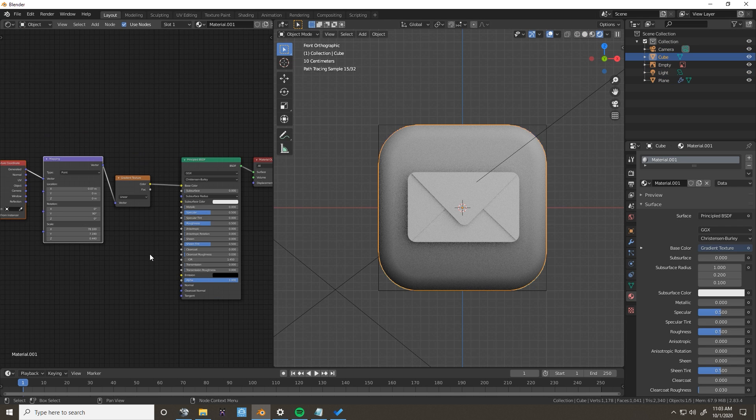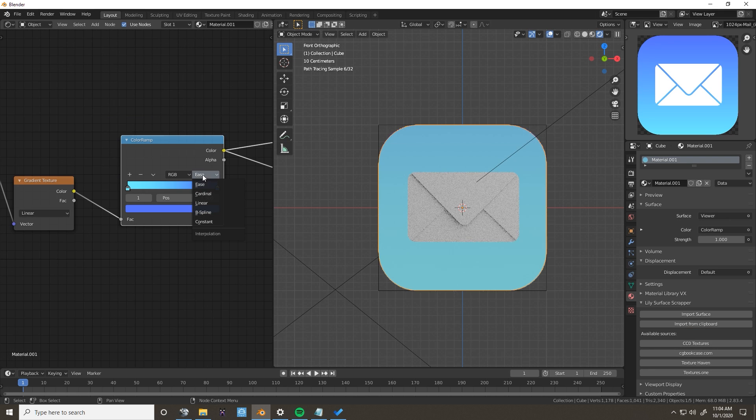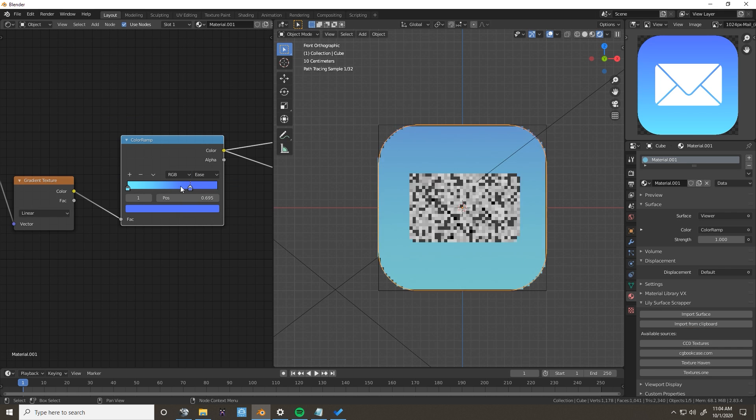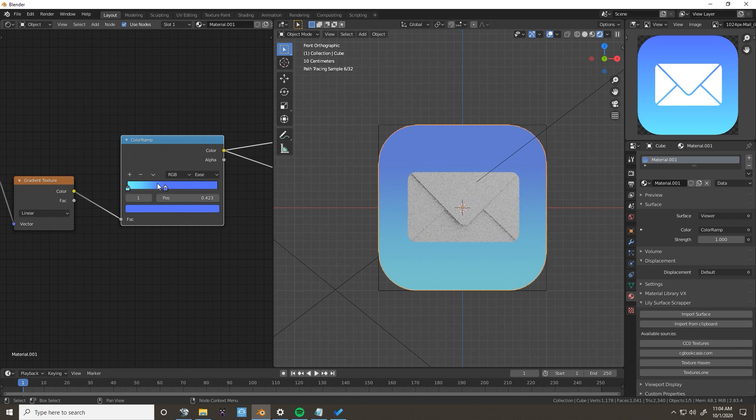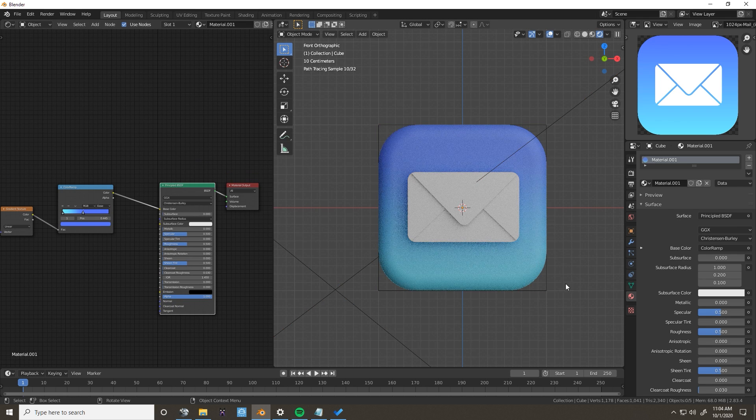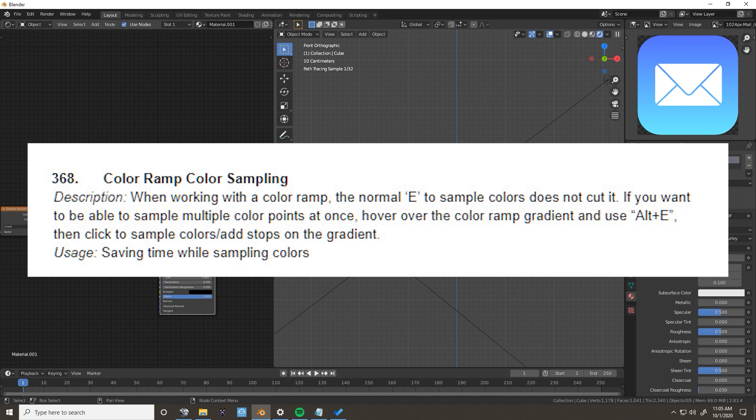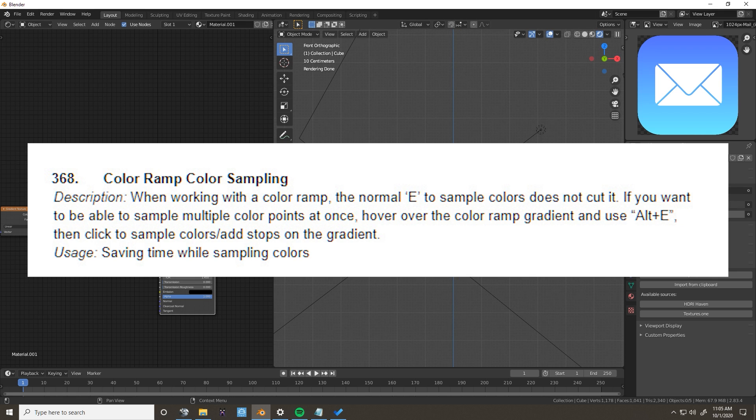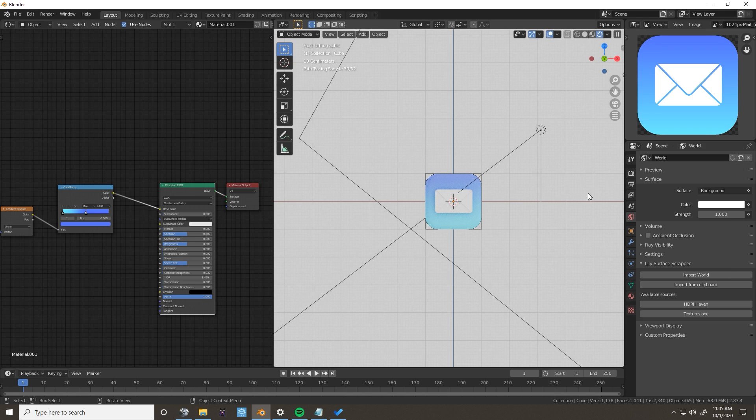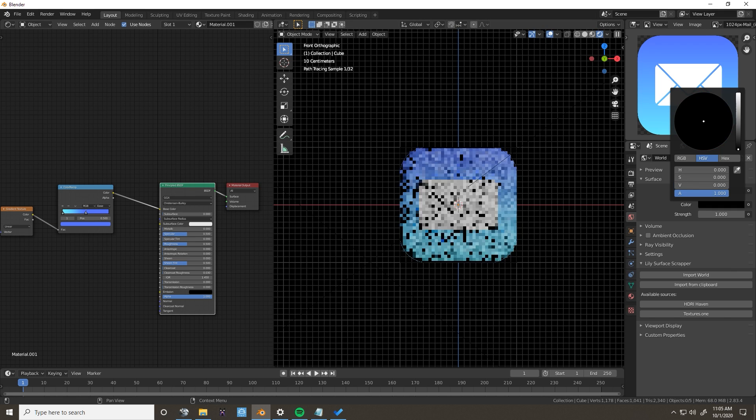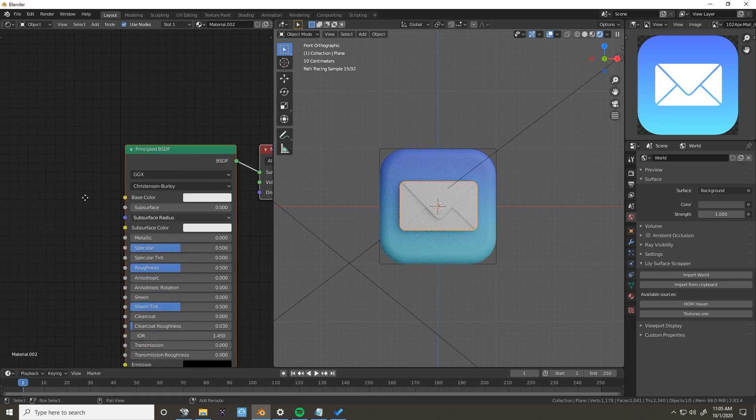For the app background, I used a gradient texture plugged into a color ramp, which I colored based off of the reference image. You can't use the normal E eyedropper for color ramps. You'll have to use tip number 368, Alt-E. Then click to add stops and sample colors at the same time, then press enter when you're done.